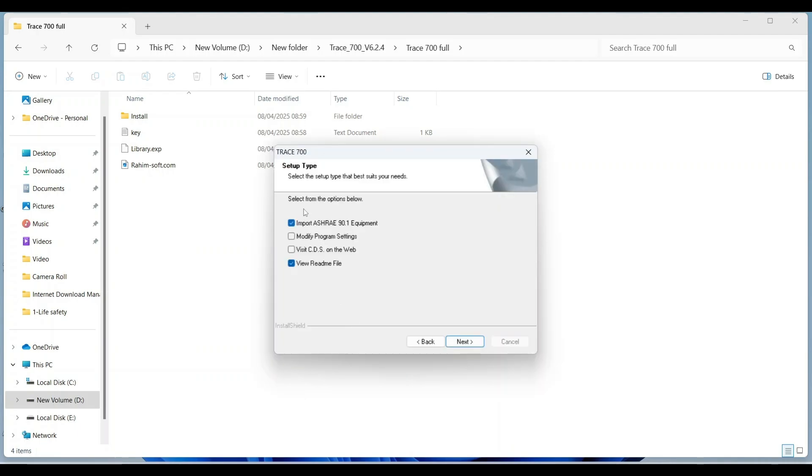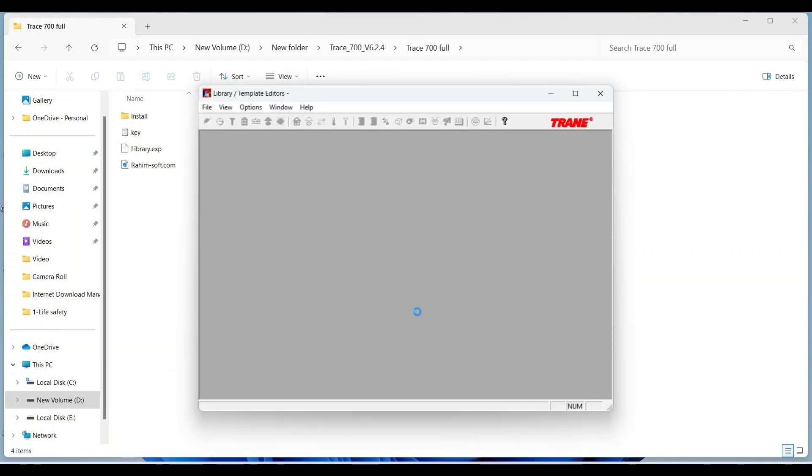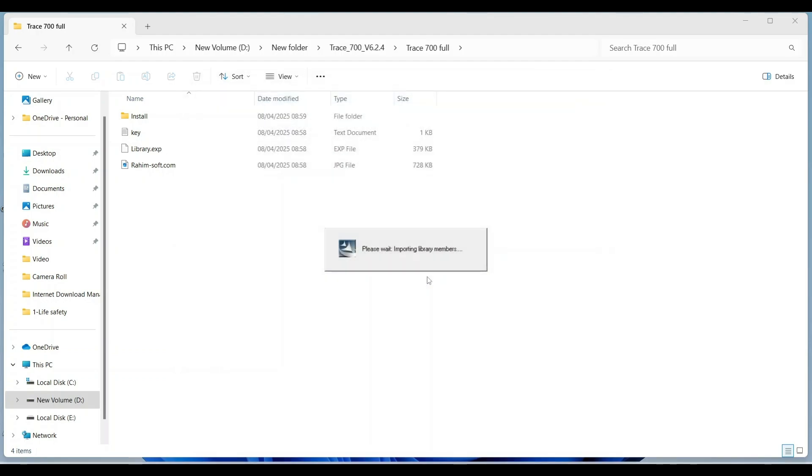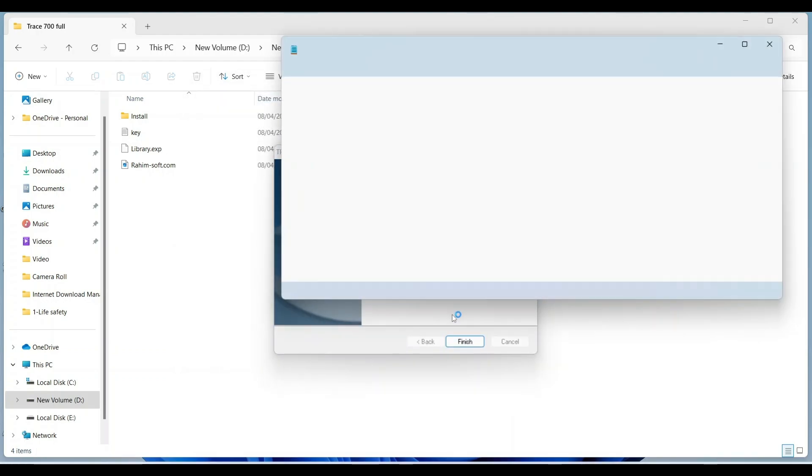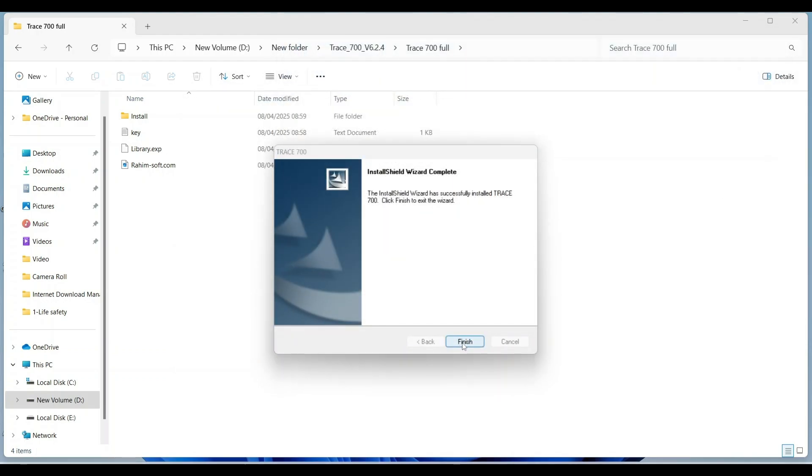Here it is asked to select from the options below. You can select import HT95 phone equipment, modify program settings, or view readme file. Here I can see the default. Click next, click finish.